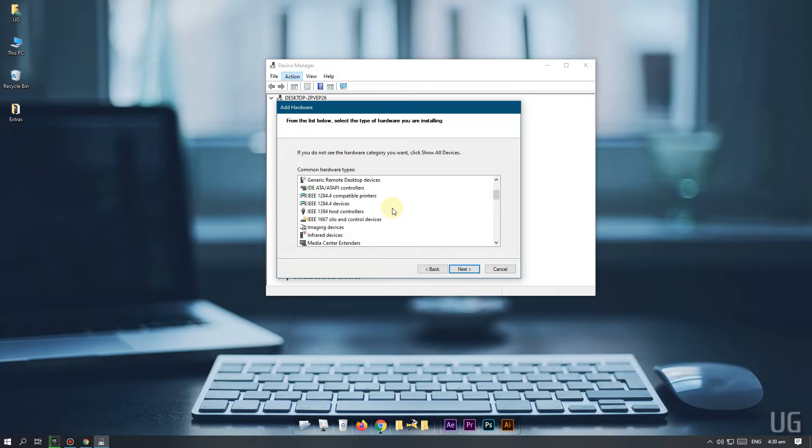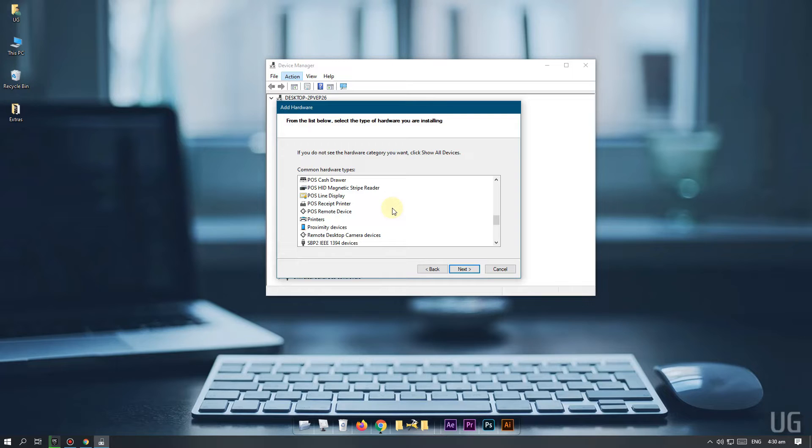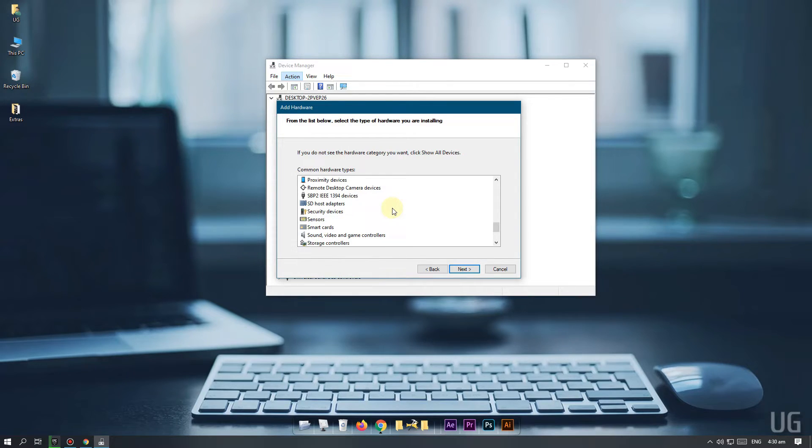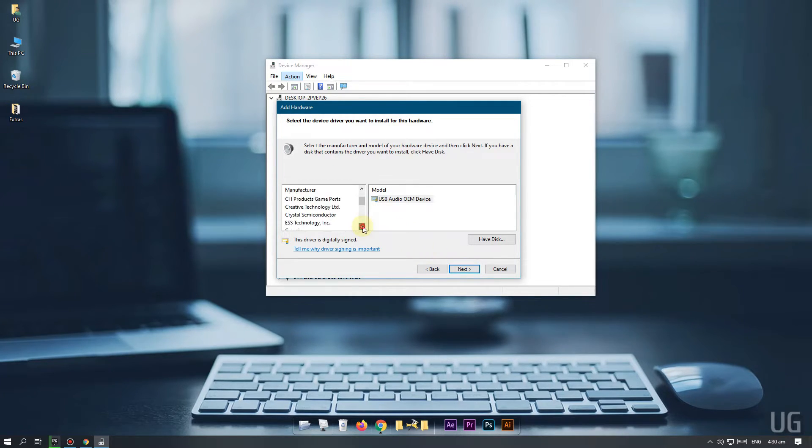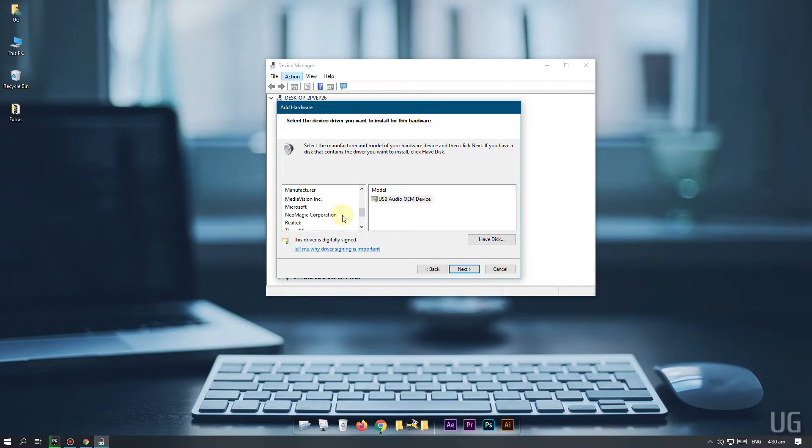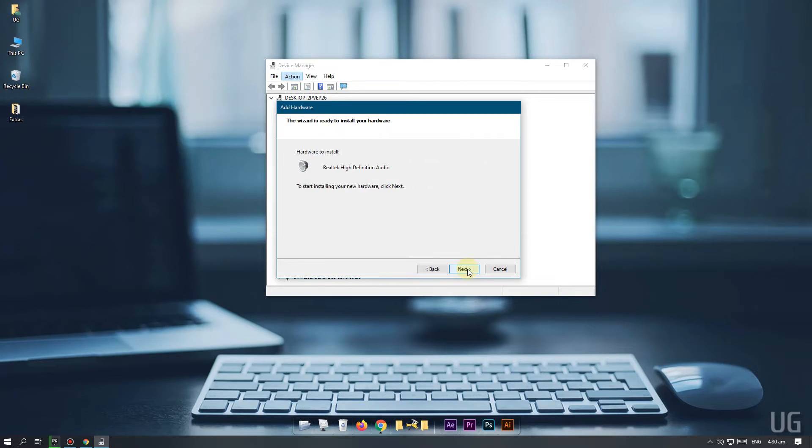Scroll down and select sound video and game controller option from the list. Click next. And search for Realtek inside the window on left side. Once you find Realtek click on it. And you should see Realtek high definition audio in the window on right side. Select it. Click next. And proceed to install new hardware.